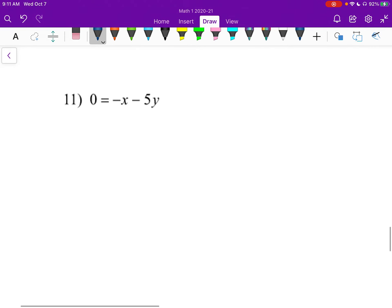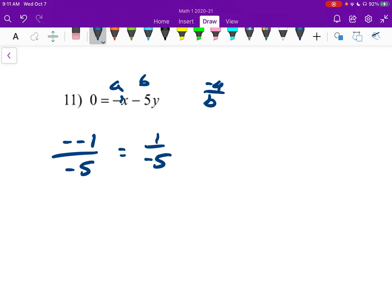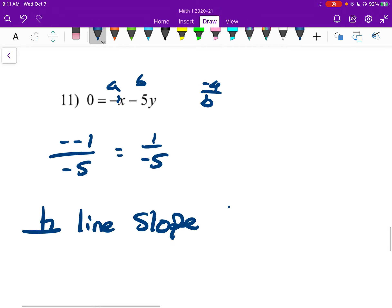Number eleven is already in general form. Here's our a, here's our b. Negative a over b gives us negative negative one over negative five, which is one over negative five. Our perpendicular line slope is the opposite reciprocal, which is going to be five over one, or just five.